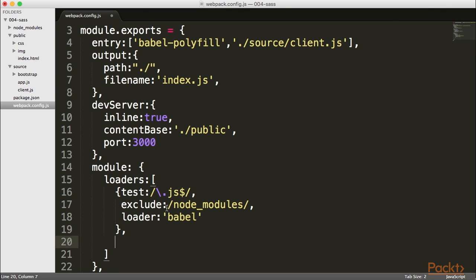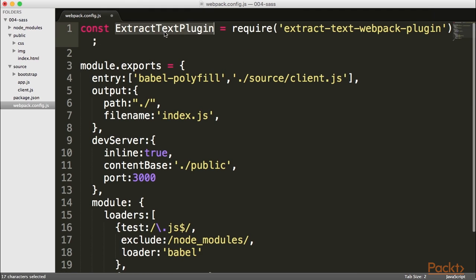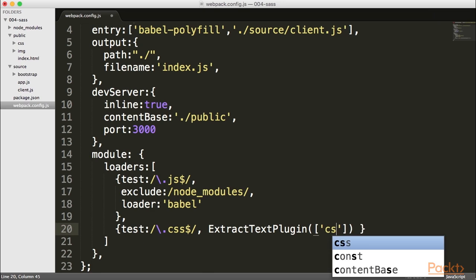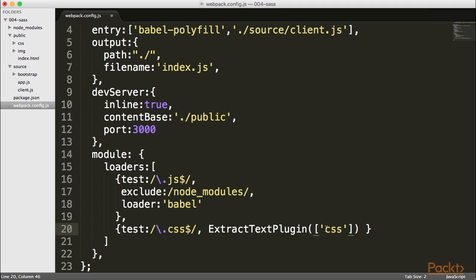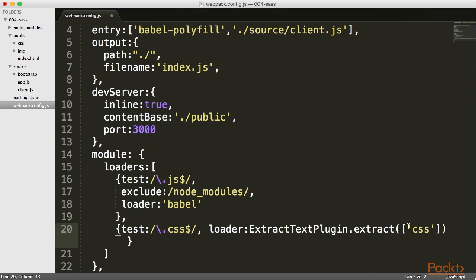We already have one loader that loads our JavaScript and compiles it down to ES5. I also want to load up anything that is a CSS file dynamically. Whenever we have a file that is a .css, I want to send it through the extract text plugin, and also send it through the CSS loader. The CSS loader will take that CSS and pass it along to the extract text plugin.